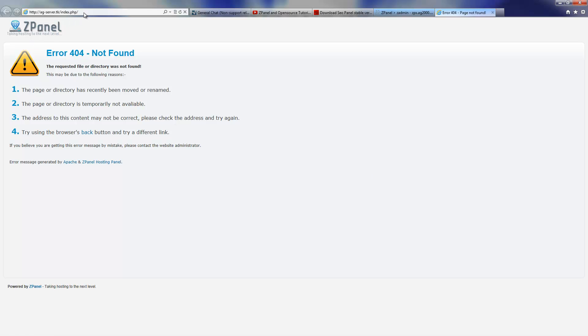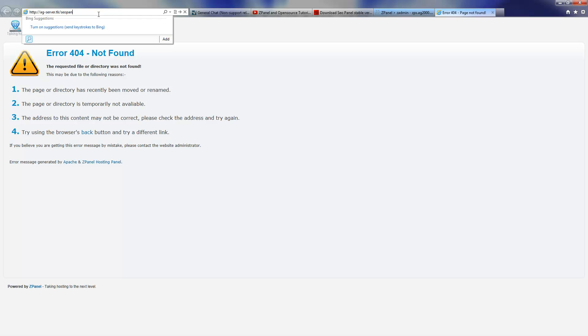Scroll down, I'm going to click the domain. It's not in the root so I'm going to rename that and I'm going to put SEO panel. Press enter.